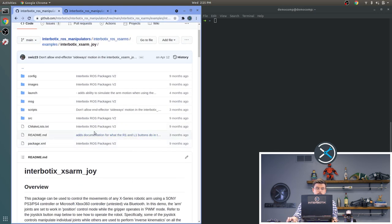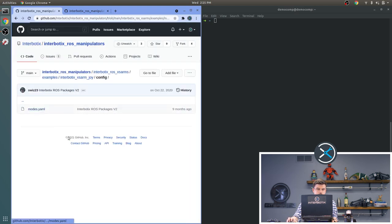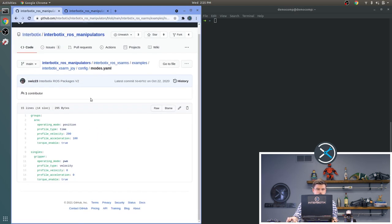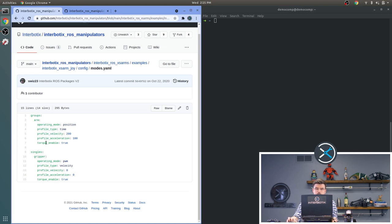Next we will review the configuration files. Here you set the operating mode, the profile type, the profile velocity, the profile acceleration, and the torque enable settings for the arm, and all of those same settings for the gripper.